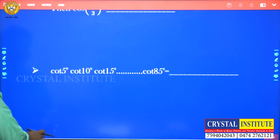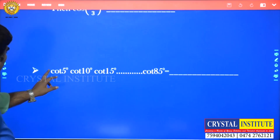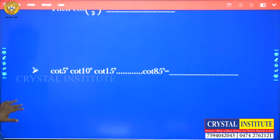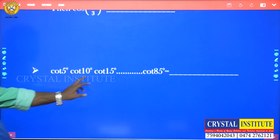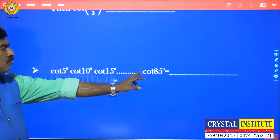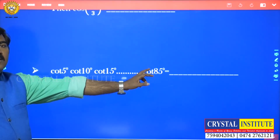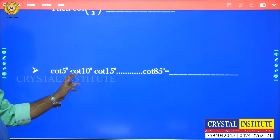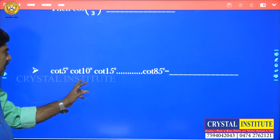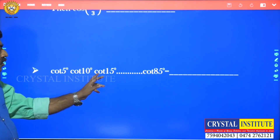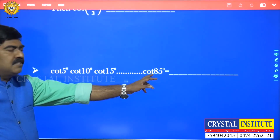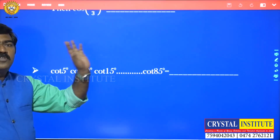Next question: cot5° · cot10° · cot15° · ... · cot85° = ?